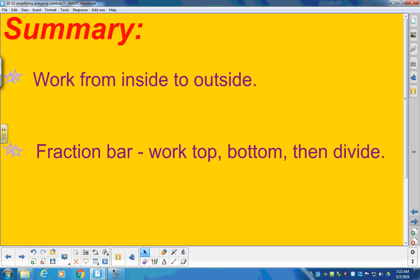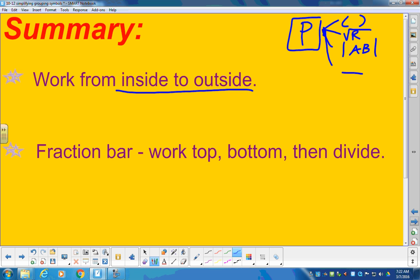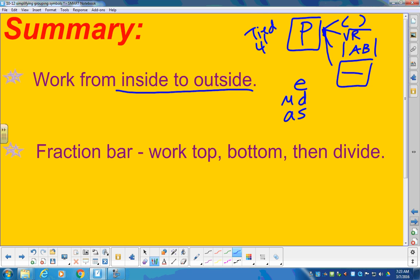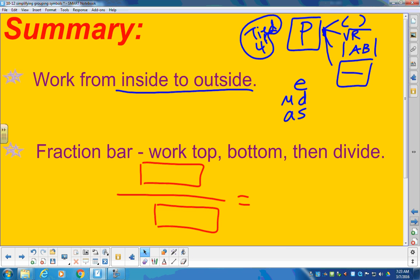For our summary today, we've talked about the four major grouping symbols that take first place in order of operations — working from the inside out. It's a four-way tie: parentheses, square roots (radicals), absolute value jail bars, and fraction bars — all before exponents, multiplication, division, addition, and subtraction kick in. For the fraction bar: work all the top, work all the bottom, then divide.